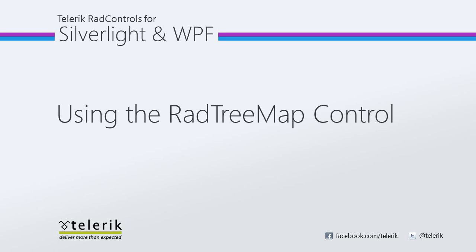Today we're going to take a look at the RadTreeMap control. RadTreeMap is part of Telerik's RAD controls for Silverlight and WPF control suite for .NET XAML development.